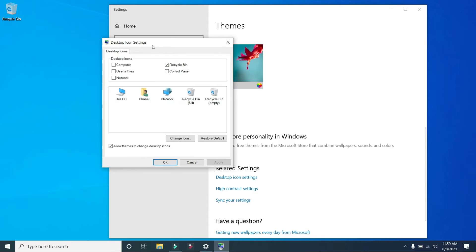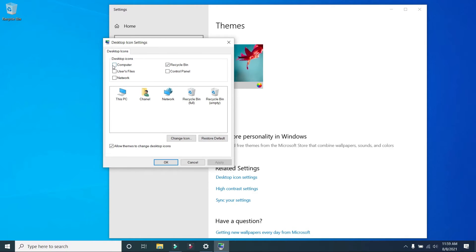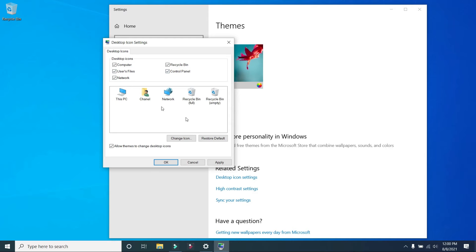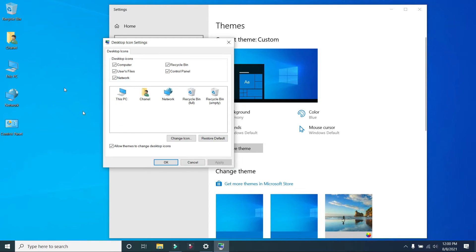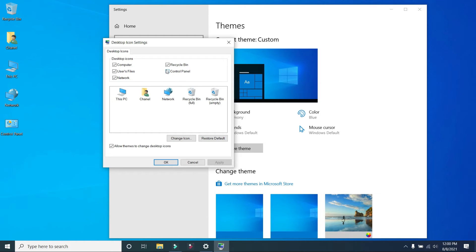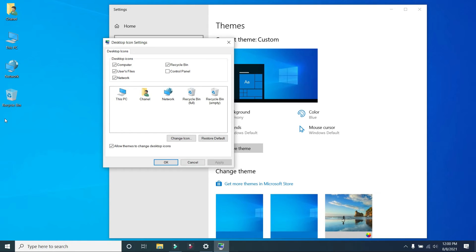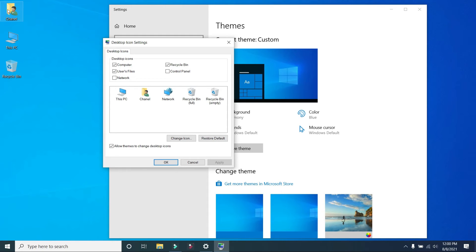Desktop icons available: Computer, Recycle Bin already ticked on desktop icon, User Files, Network, Control Panel. Channel My Computer, apply. Apply Control Panel, Network Places, click apply. My Documents, channel User, recycle. OK.